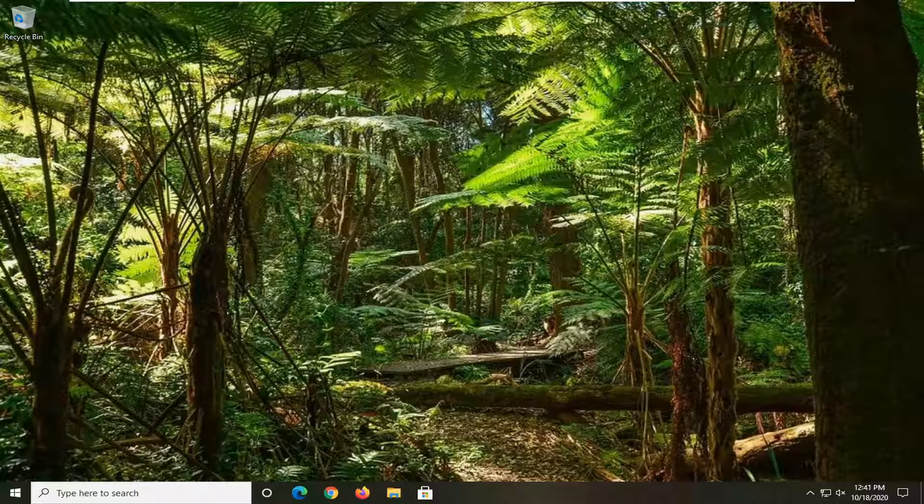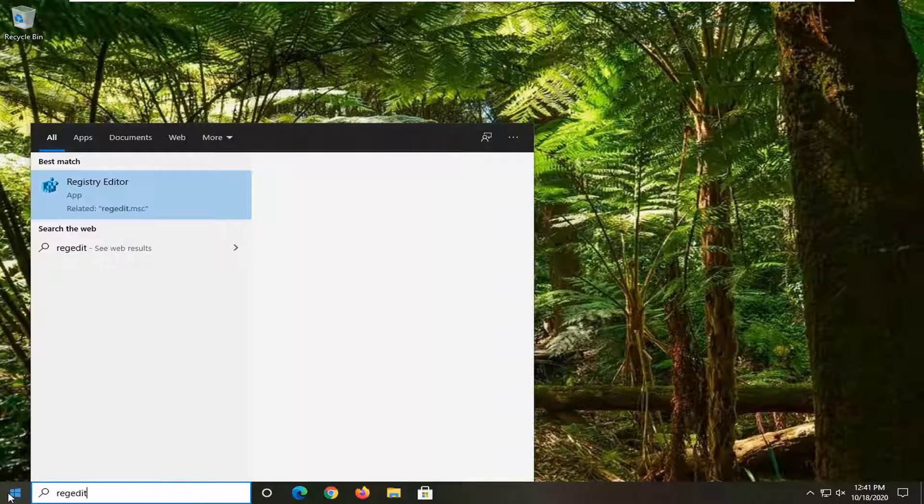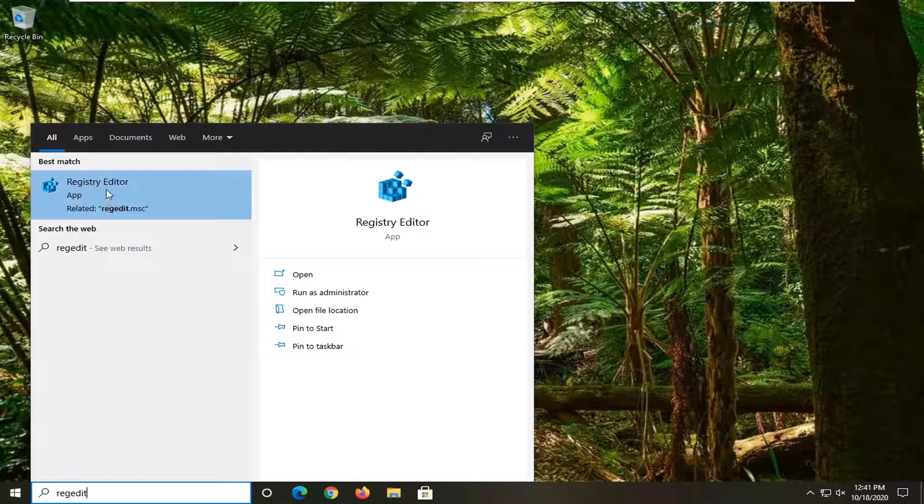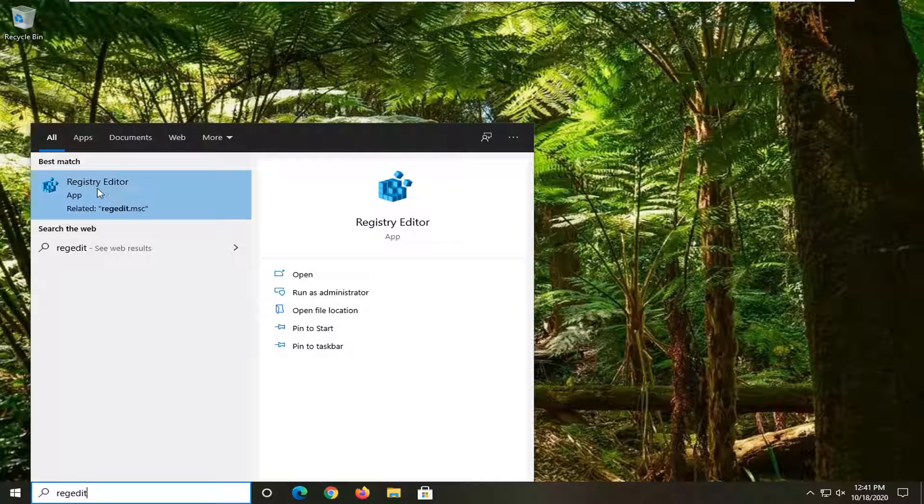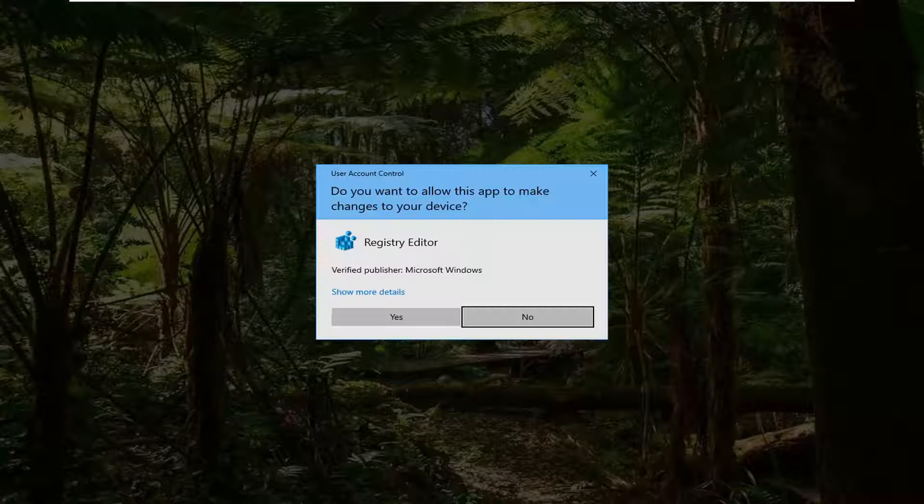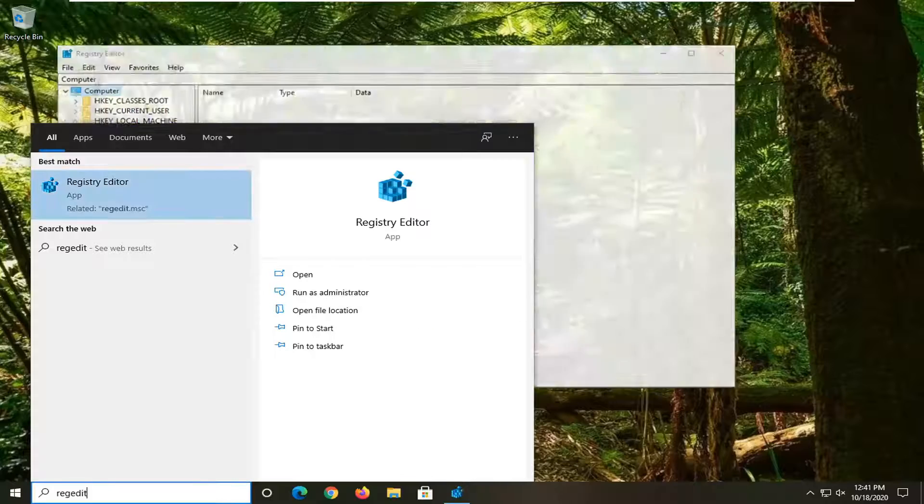We're going to start by opening the start menu. Type in regedit, R-E-G-E-D-I-T. The best result will be Registry Editor. Right click on that and select Run as Administrator. If you receive a user account control prompt, select Yes.